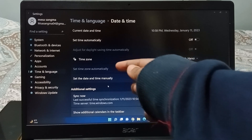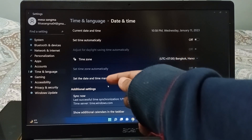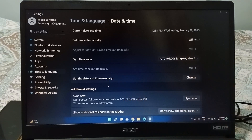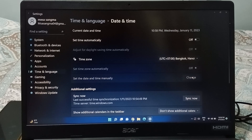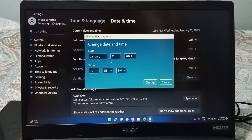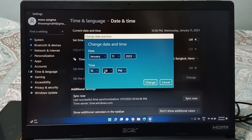Once you turn that off, you can see the option to set the date and time manually. On the side you can see the Change option — just click on Change. When you click on Change, you can see fields for the date, month, year, and time which you can change from here.